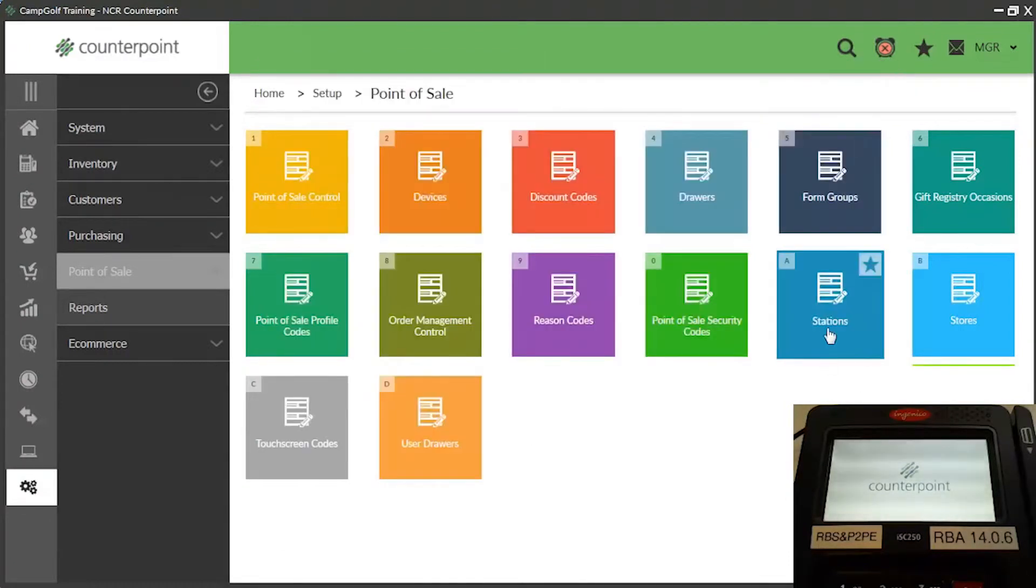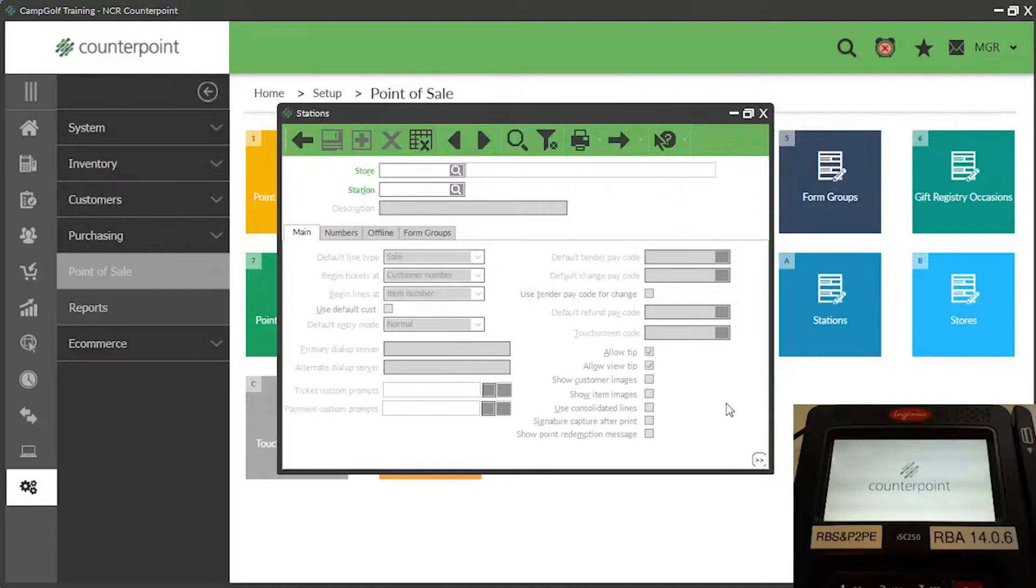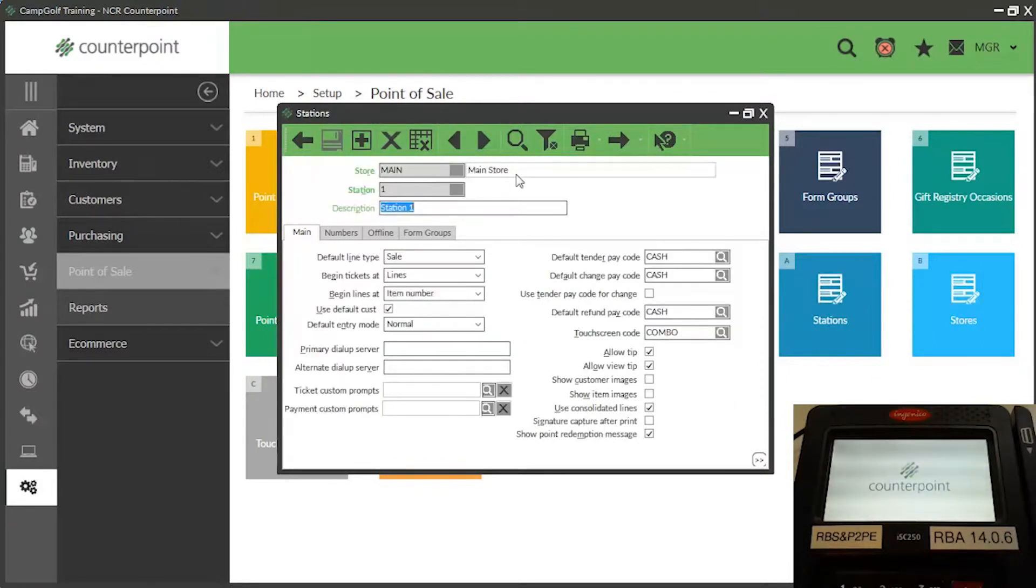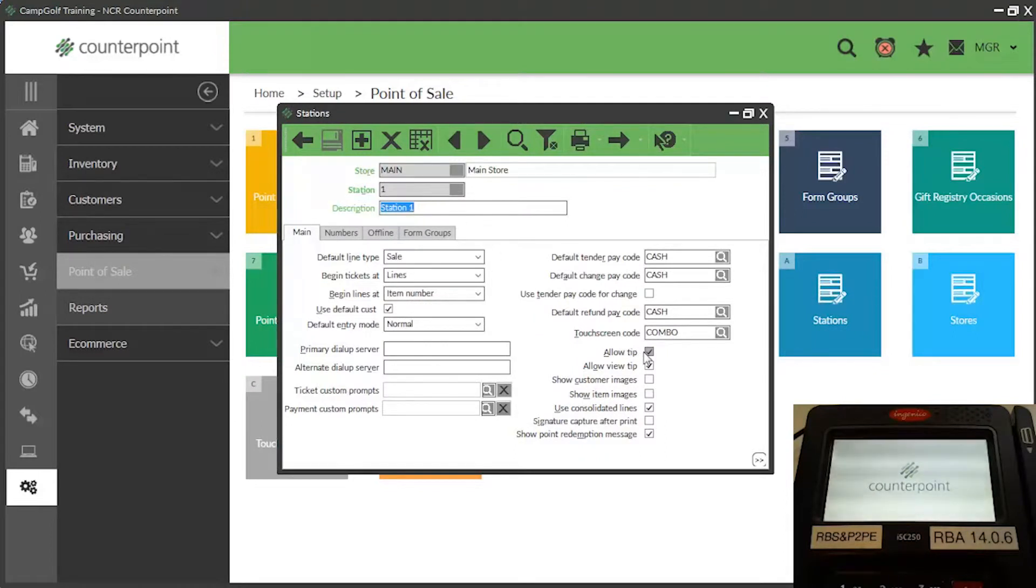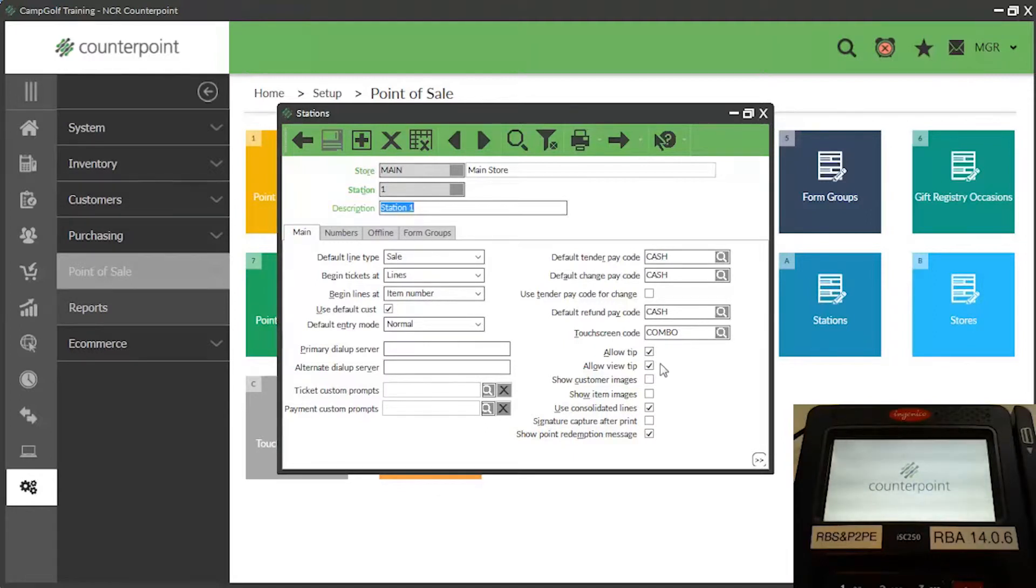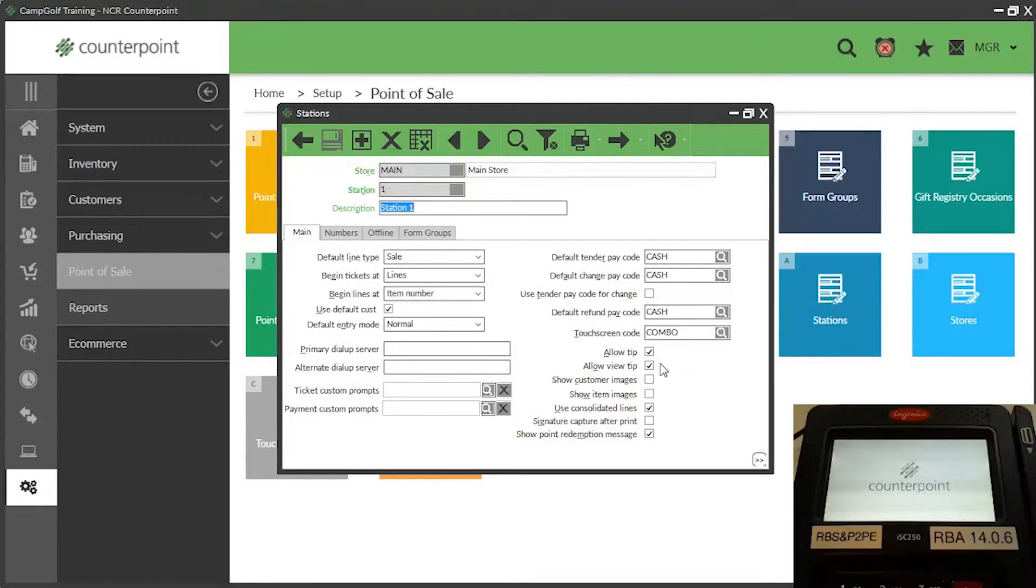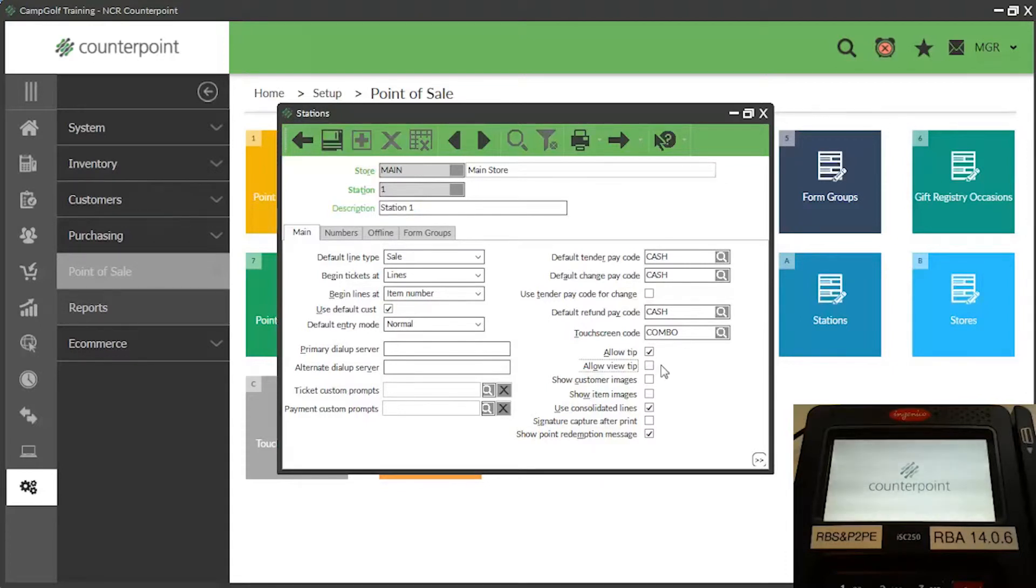Next, select Setup, Point of Sale, Stations. Specify a station for which you want to enable the TIPS feature, and select the Allow Tip checkbox on the main tab. Select the Allow View Tip checkbox to display the tip amount for each ticket in the totals area of the ticket entry or touchscreen ticket entry window. Clear this checkbox if you don't want your clerks to be able to see the tip amount a customer has entered.